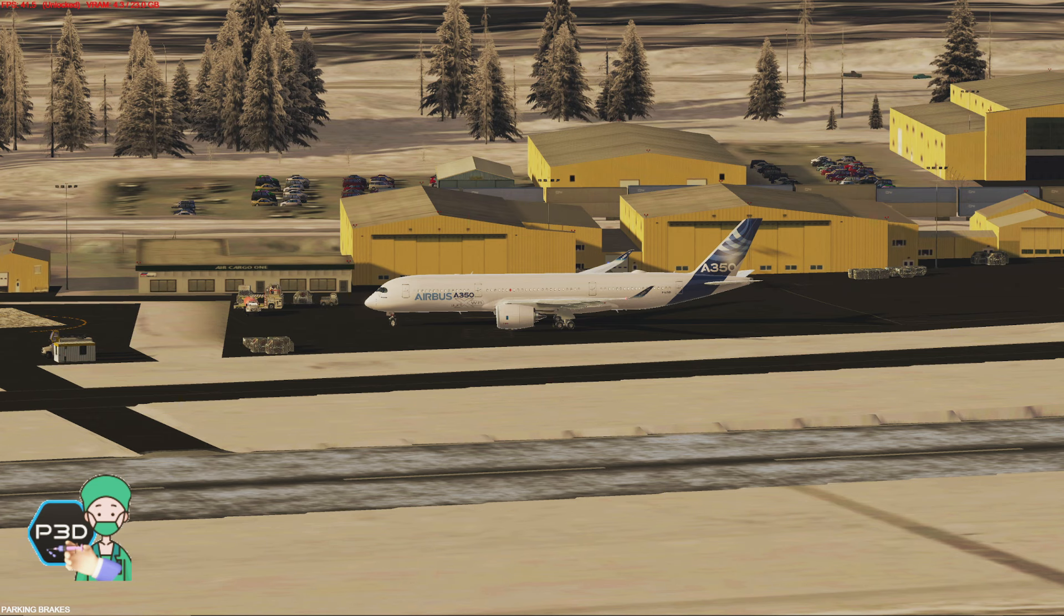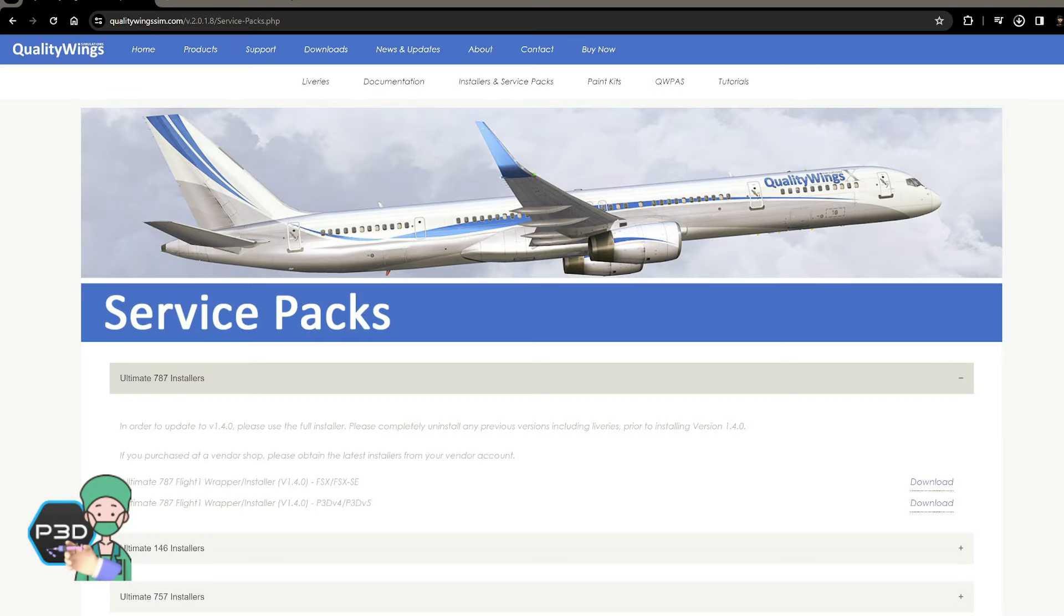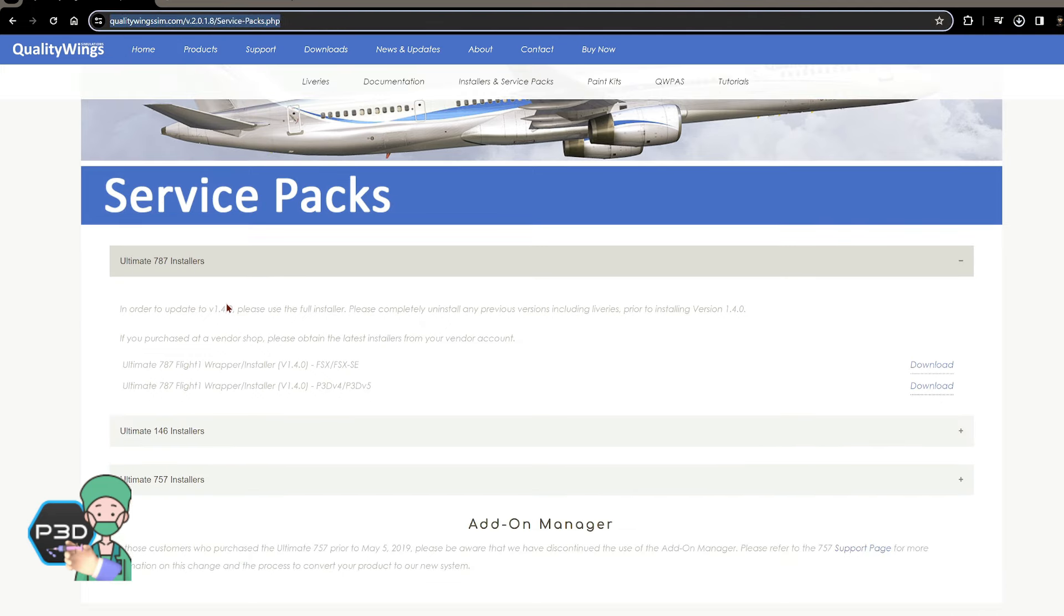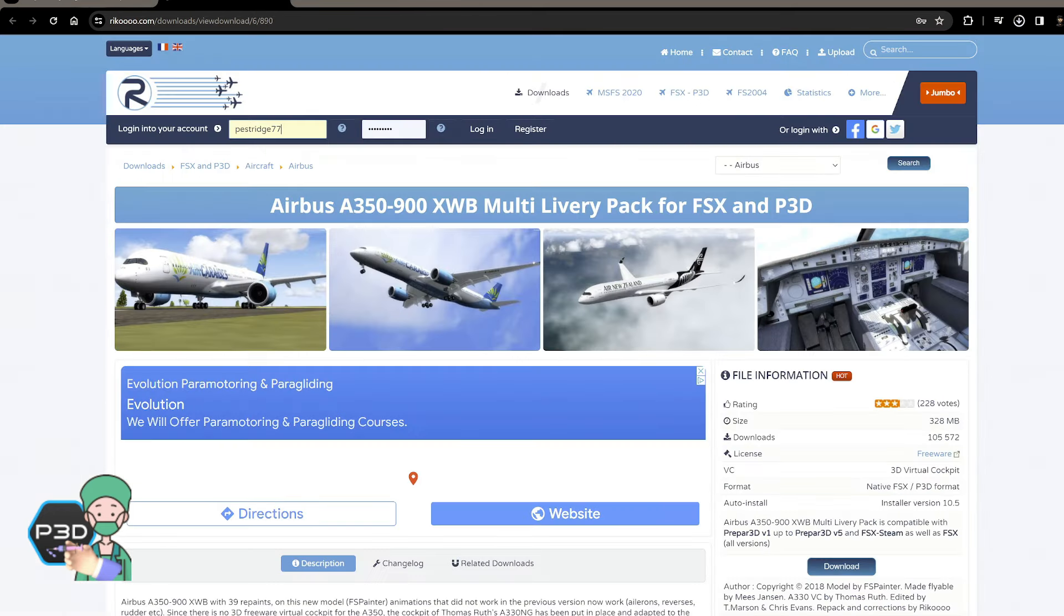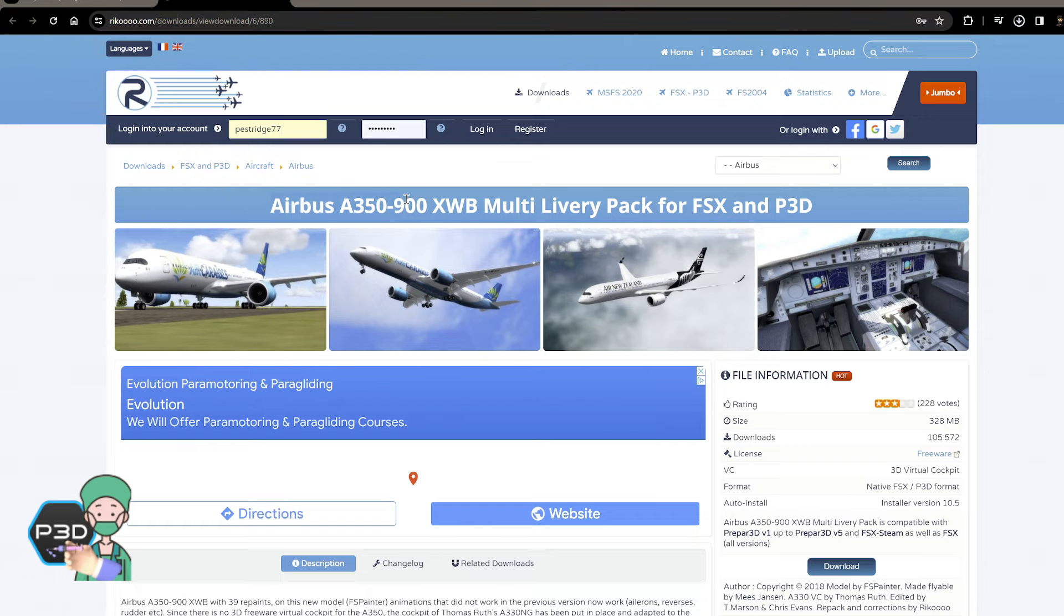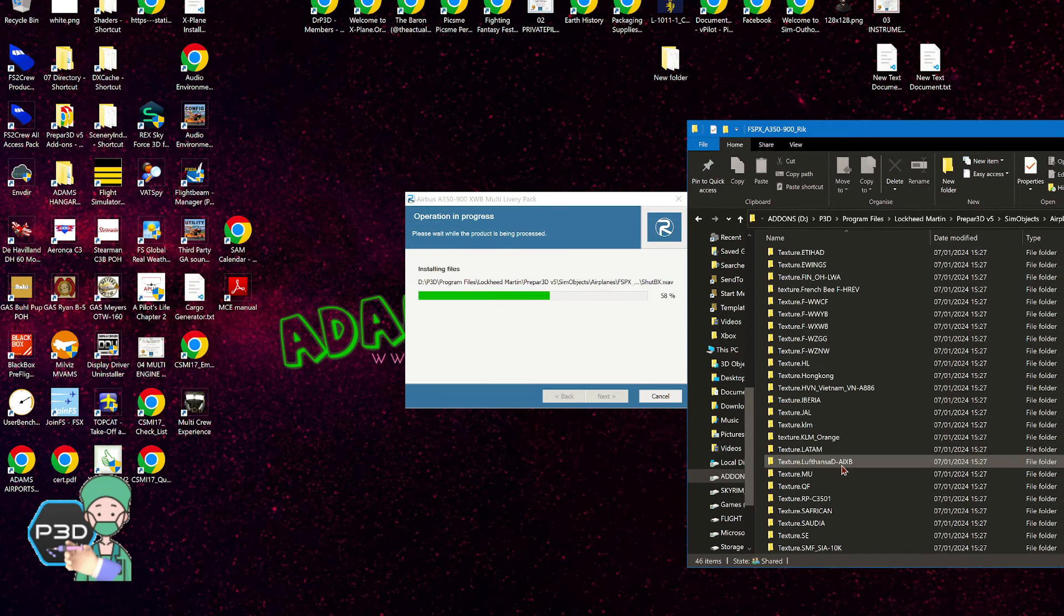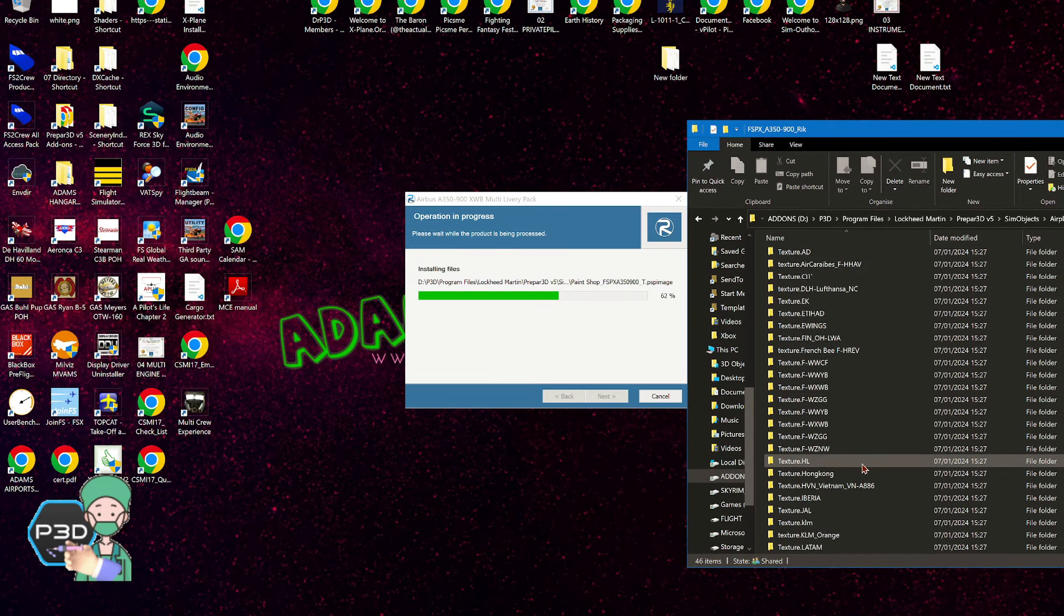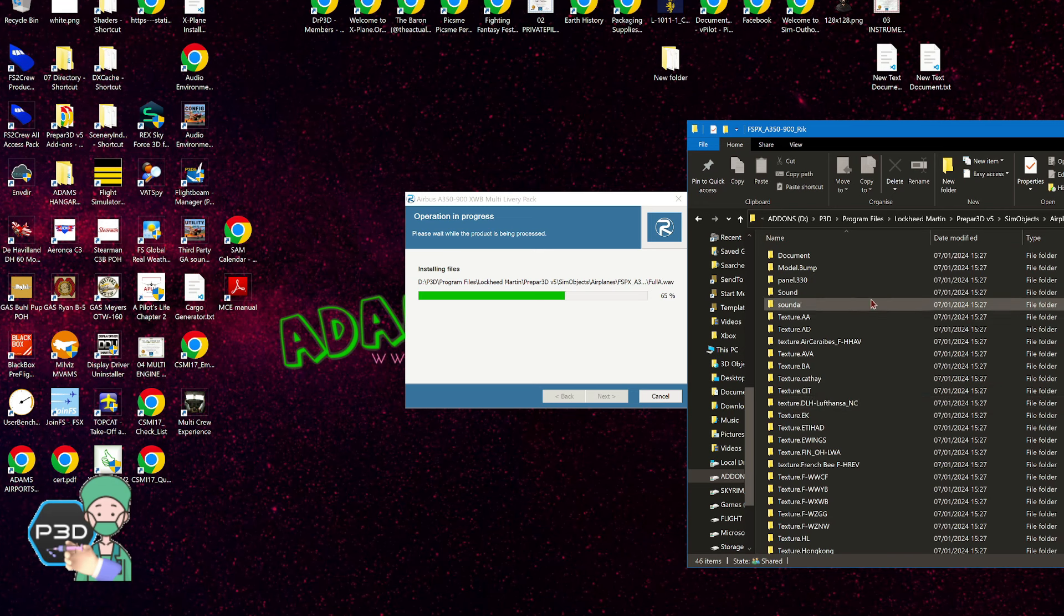This requires you having the Quality Wings 787 already installed. There is a link down below if you haven't got it to head over to their website where you can purchase and download it - it's version 1.4.0 that you need. There's a second link down below to go to the Ricco website to get this freeware model, which is basic at best, but I've sort of redone it to make it look a lot better.